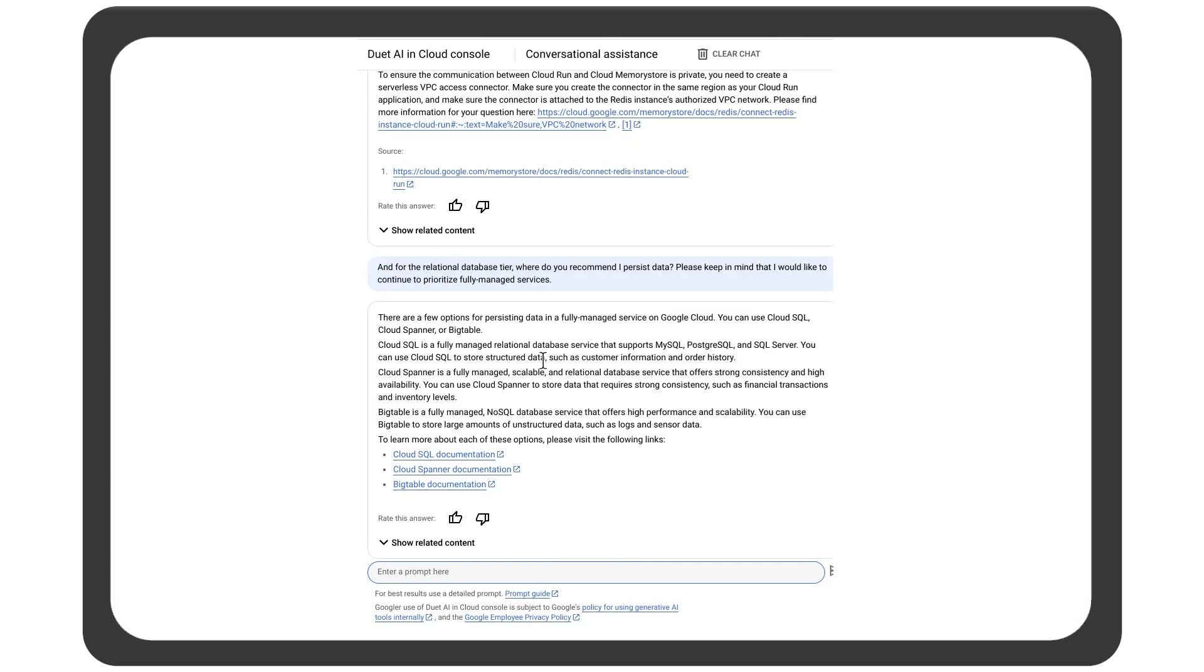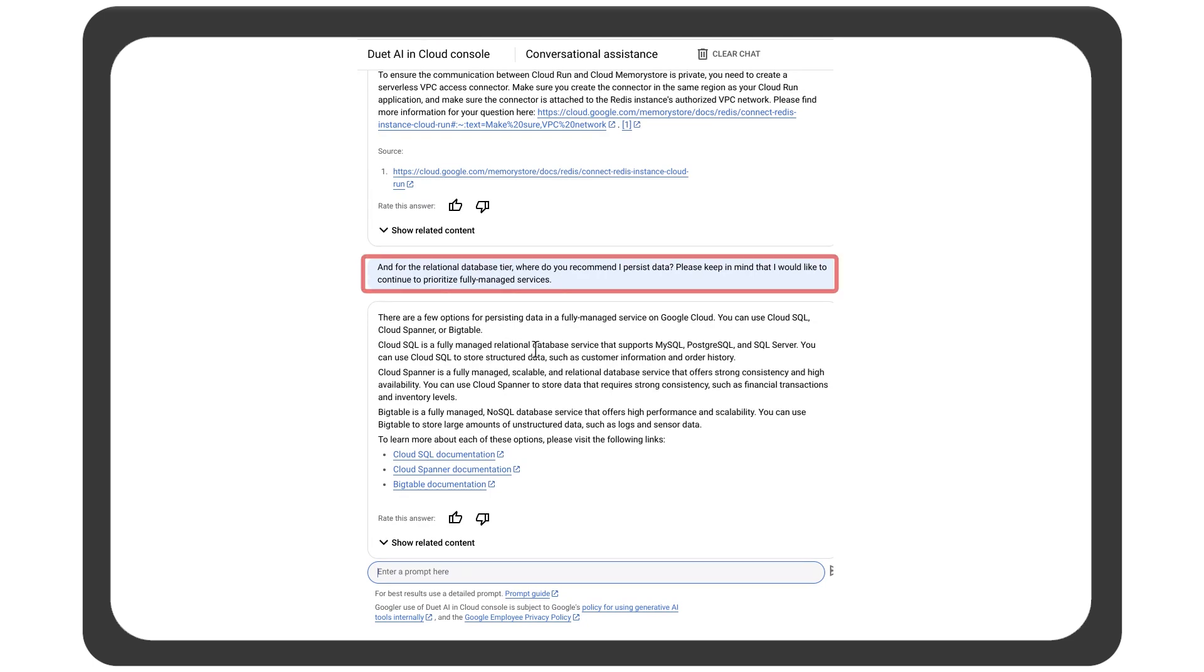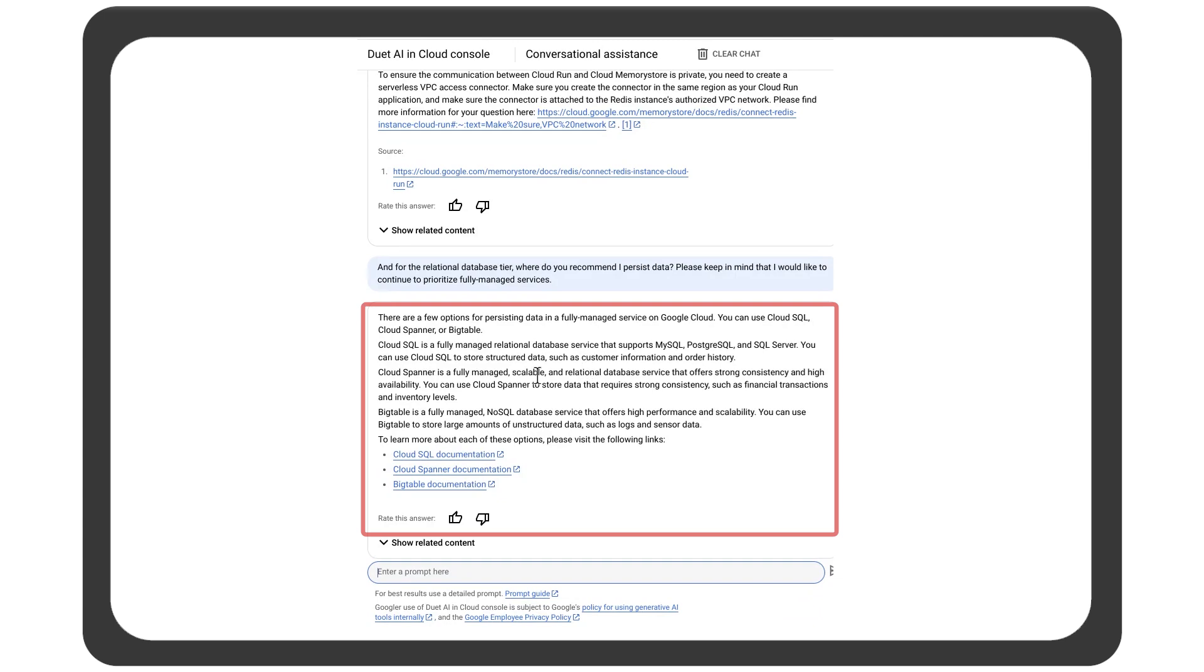The web app will also need a database layer. And for that, there's a few options in Cloud. The architect asks for recommendations and settles on Cloud SQL.